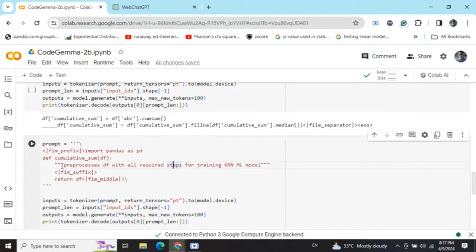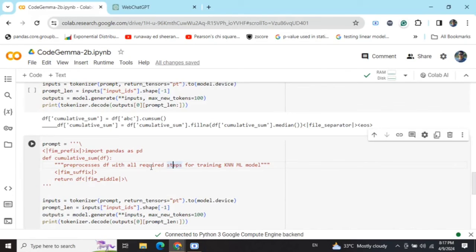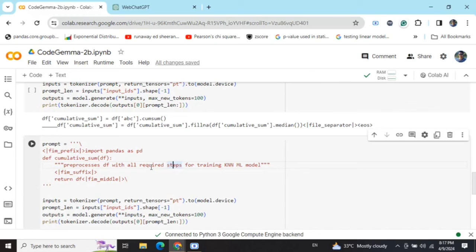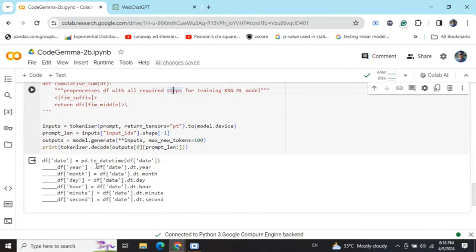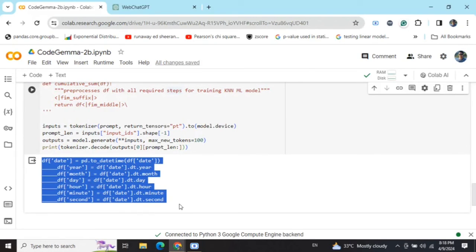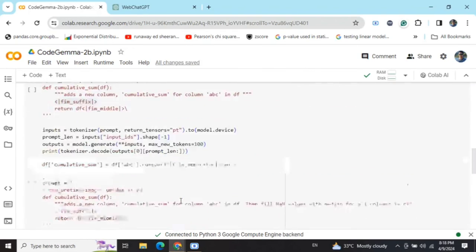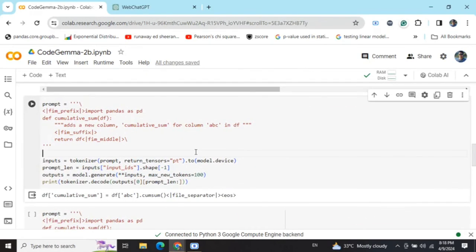Making it more complicated, I asked it to preprocess the df with all required steps for training a KNN ML model. I'm not giving it any instructions to follow, just a general prompt, but please follow whatever preprocessing steps you know to make it available for training in ML model. Here you can see that the performance degraded a lot where it is not able to do anything major. I don't know how it is picking up this date column and then doing all the iterations on that only.